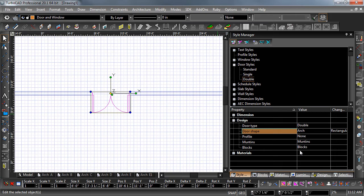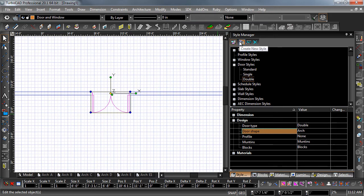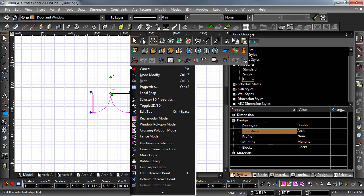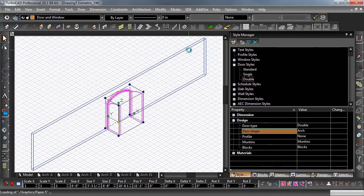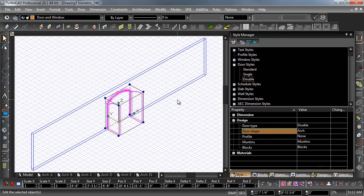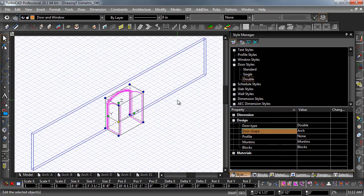Hit the check box at the top of the style manager palette to apply the changes. Right click in the drawing area and select an isometric view from the camera views popup. Now you can see that the shape of the door has changed.